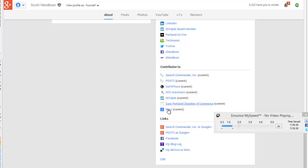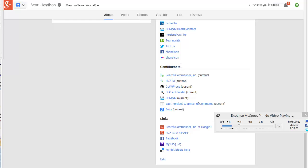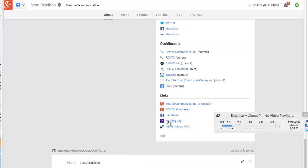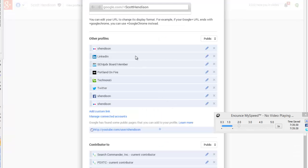Scroll to the bottom. If you haven't done this before, you won't see a section called Contributor To. If you've already done this before, then you may see it right there. But scroll to the very bottom of that particular white box and hit Edit.